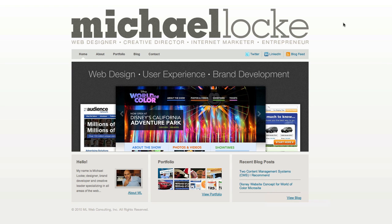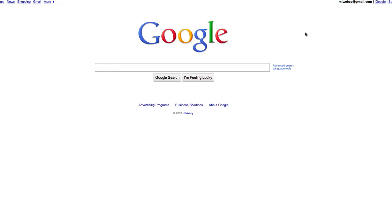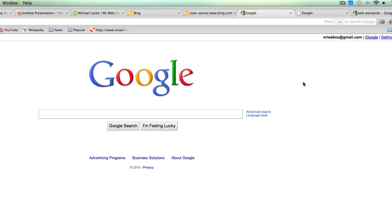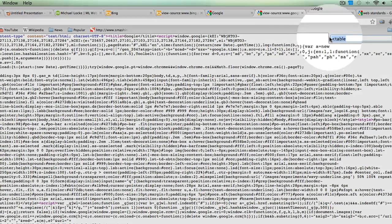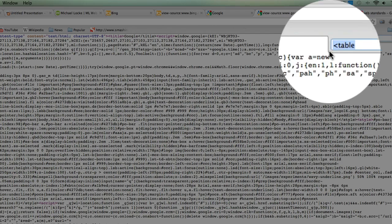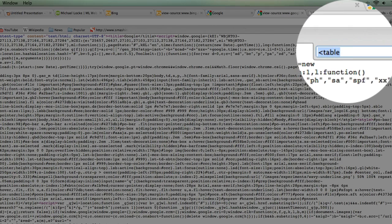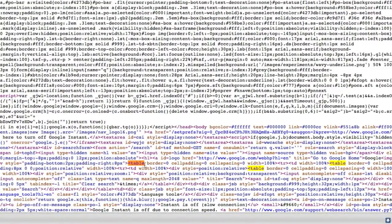I did some research because there's this myth out there that tables are bad and would harm your site with search engines — that you wouldn't get top rankings. Google is basically the number one site in the entire world, and if you do a view source on their home page and search for the table tag, you'll notice right there that Google uses tables.